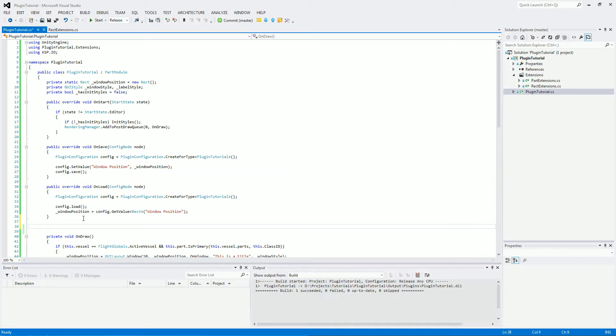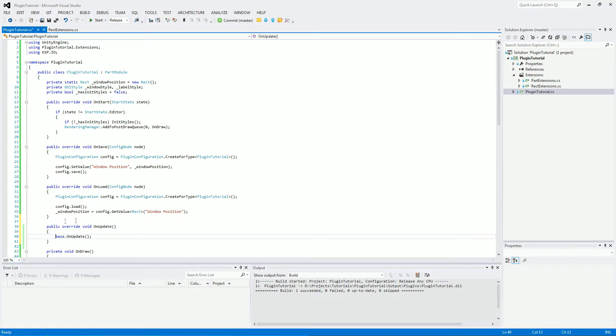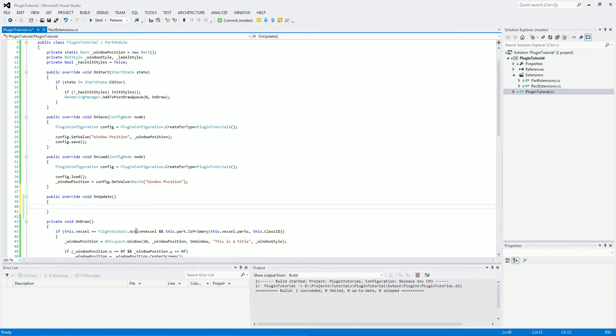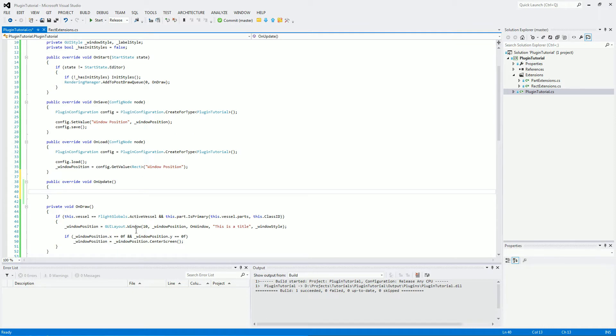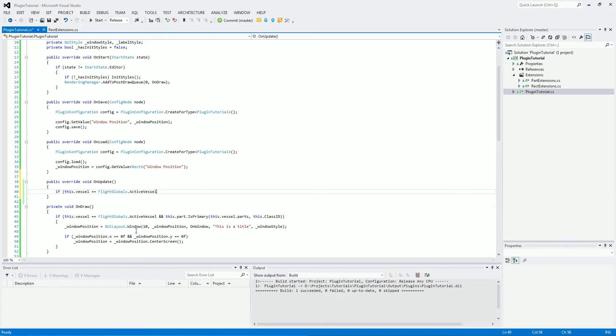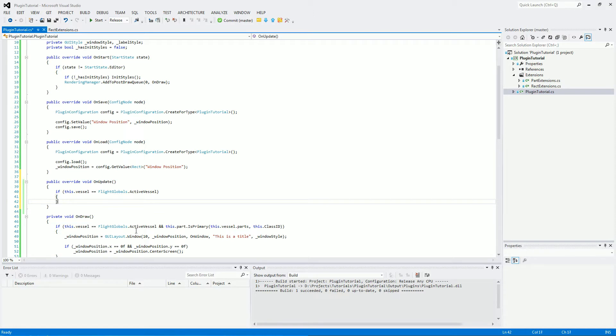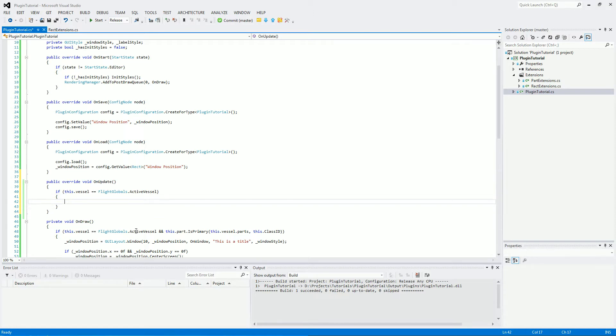So first things first, we need an onUpdate method. So it's a public override void onUpdate in here and we want to make sure this is only running when we are currently in control of the active vessel. So if this vessel is equal to flightglobals.activeVessel, then we will do the rest of it.